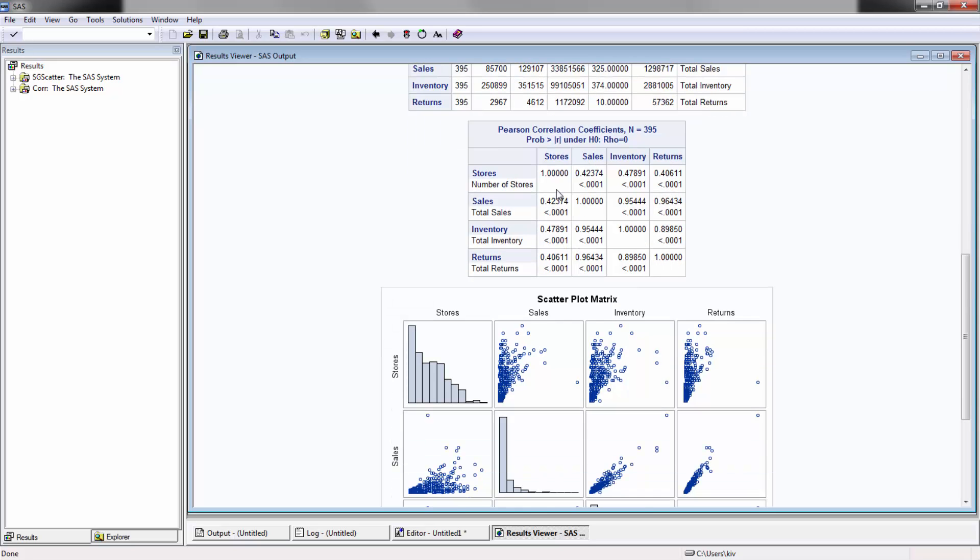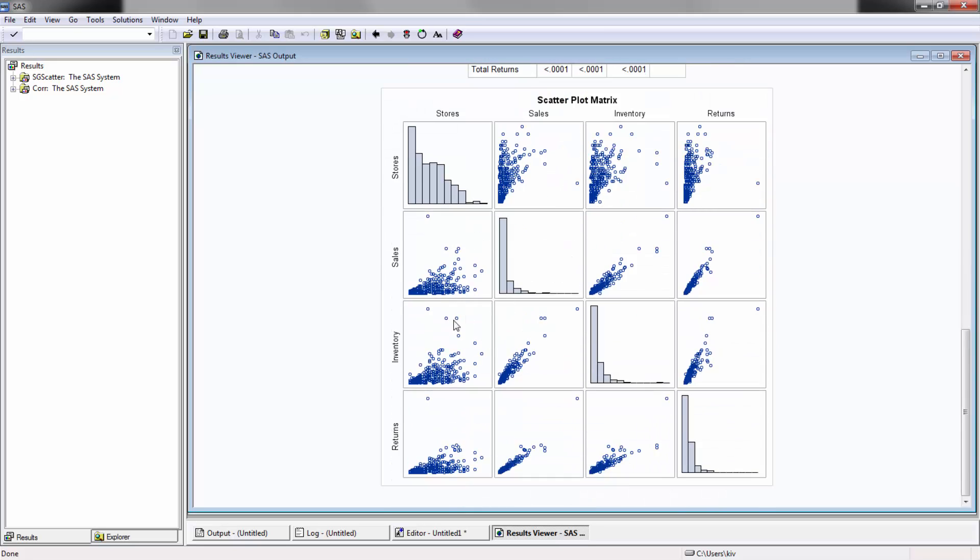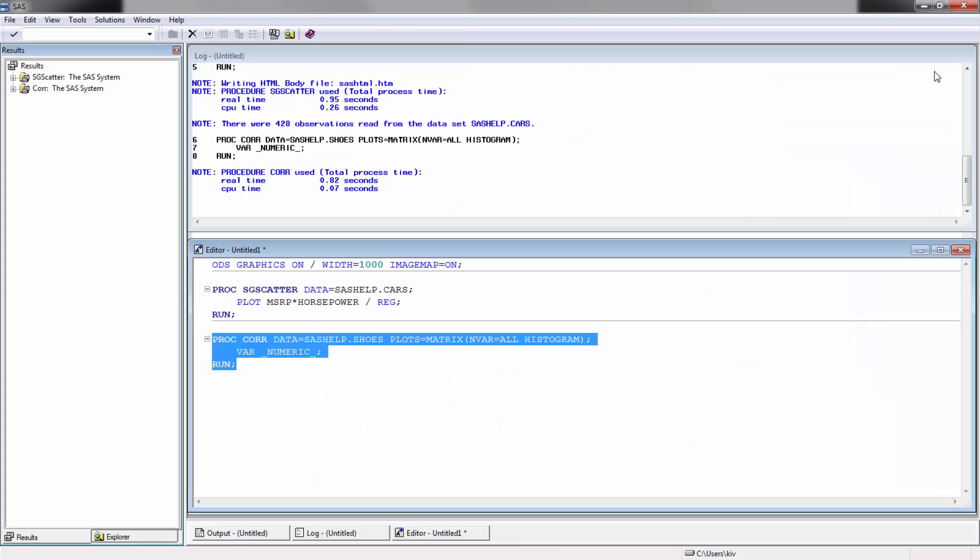You can see how significant the relationship is. Obviously, the r squared between sales and sales is going to be one. And as well you can see here the scatter plot. You can see a lot of strong linear relationships between these different variables, which makes sense. Store number stores and sales should obviously be correlated, hopefully. And then as well you'll see here histogram of all the different values, which is actually really useful and really helpful.